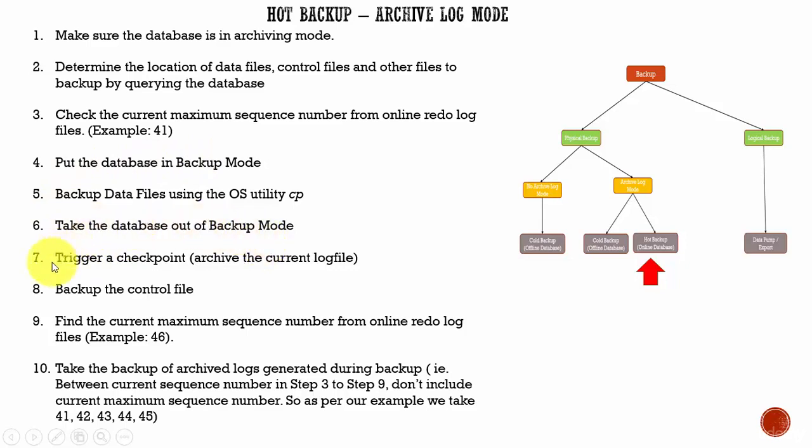And then, in the seventh step, we will trigger a checkpoint or we can say archive the current log file. That means, whatever the online redo log file being used by the database, we are saying archive that log file.